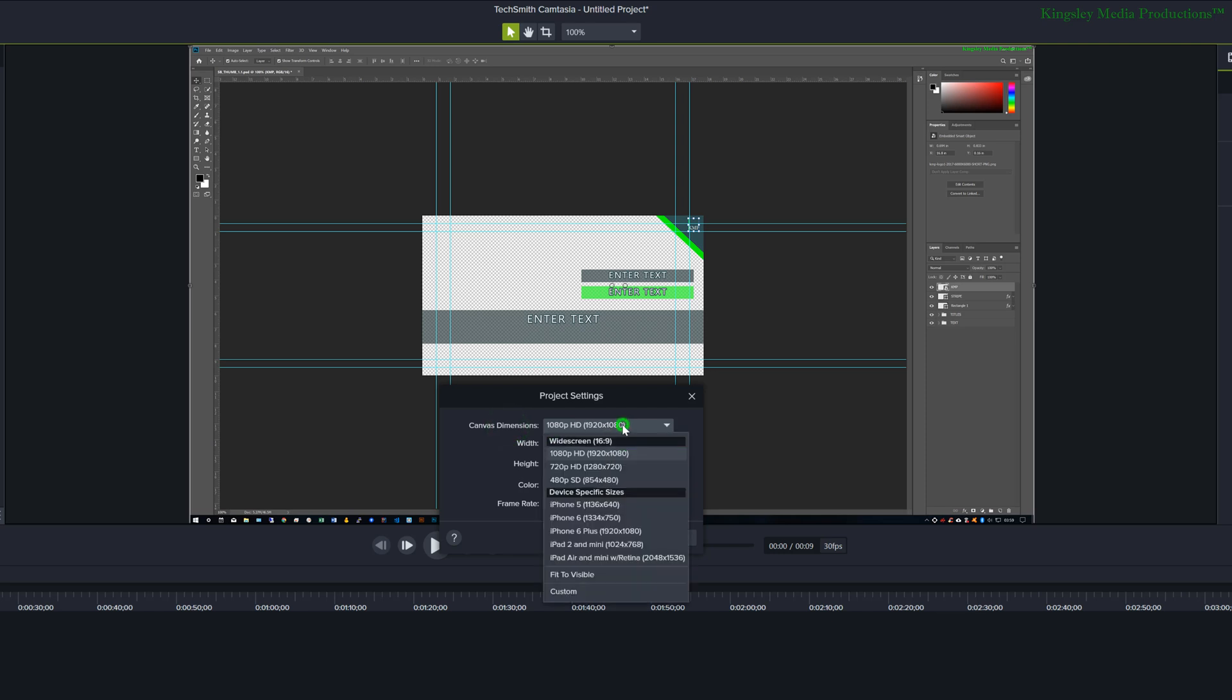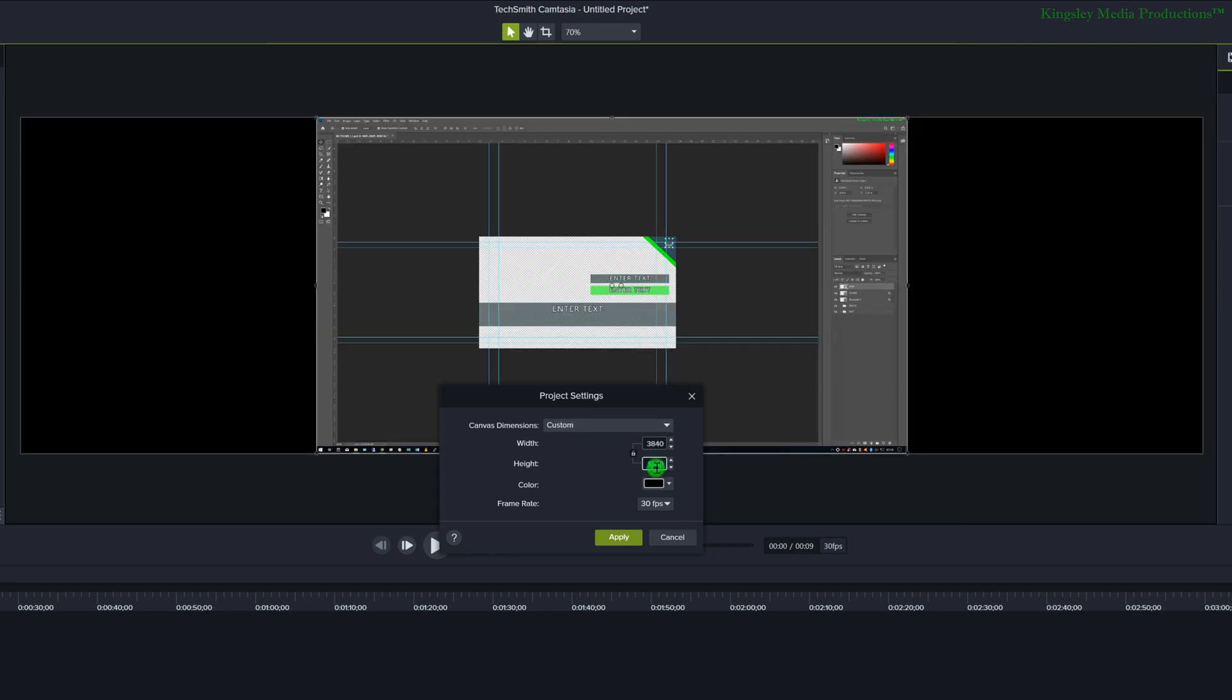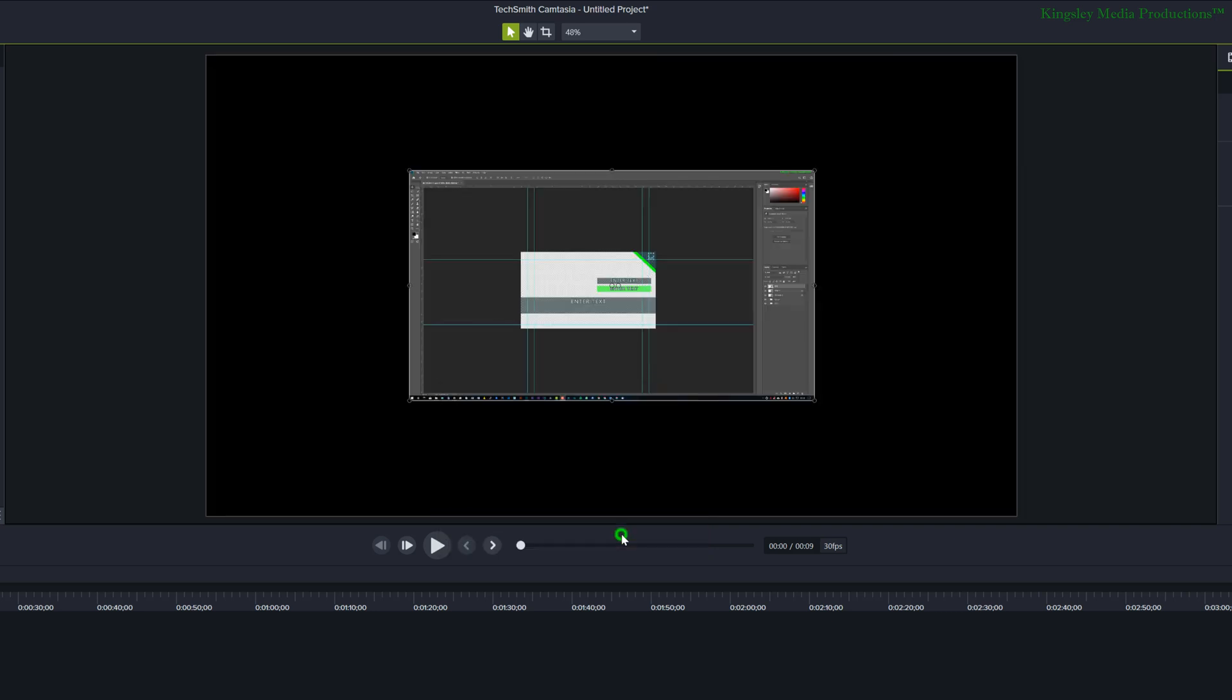And then select the dropdown again and click on custom. And then just simply input the custom dimensions for 4K, so the width is 3840, which can also be 4096, and then the height at 2160. You can select your frame rate and then click apply.